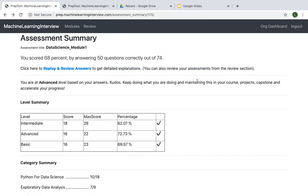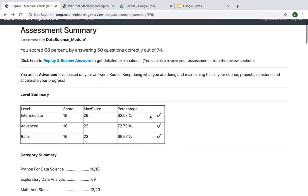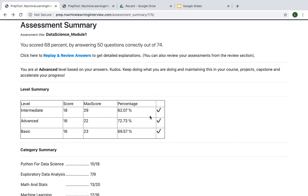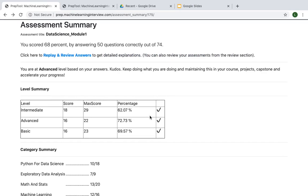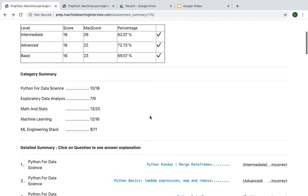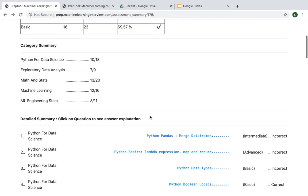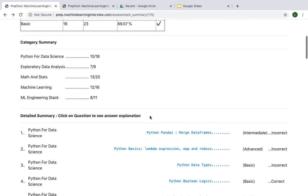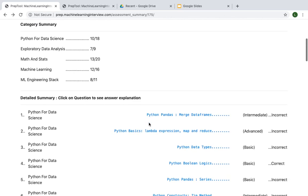You also get a detailed summary that tells you where you stand with respect to basic, intermediate, and advanced questions, and also a breakdown of how you answered questions by various categories.